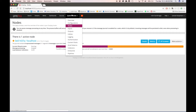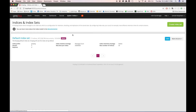In previous versions of Graylog, if you clicked on System and then Indices, you would get an overview of all indices in your cluster. This is different now. If I click on Indices, it starts with an overview of my index sets. You can think of an index set as different index configurations for different streams sitting under it. So imagine you want to keep your firewall messages for three days and all other data for 60 days — you would configure the default index set to keep data for 60 days. But now we can create a new index set for firewall messages.